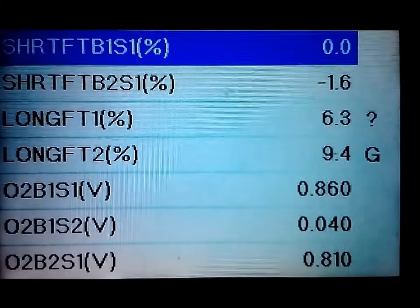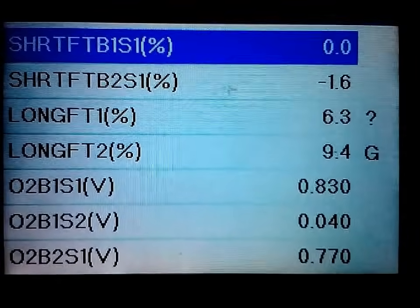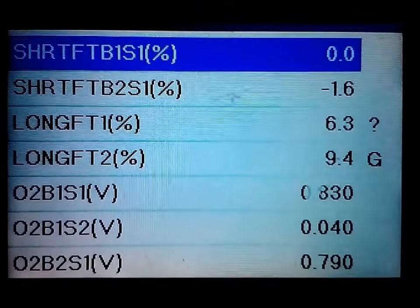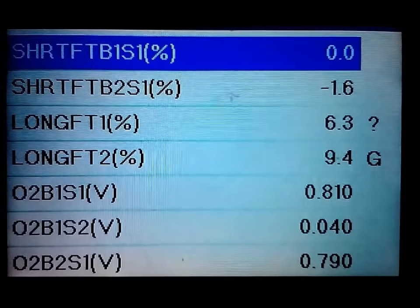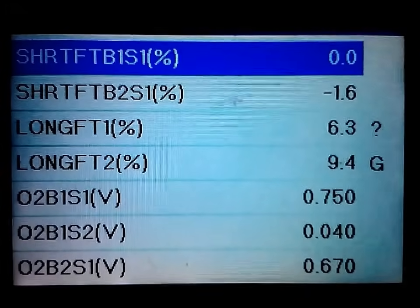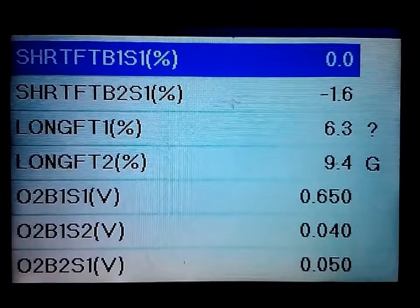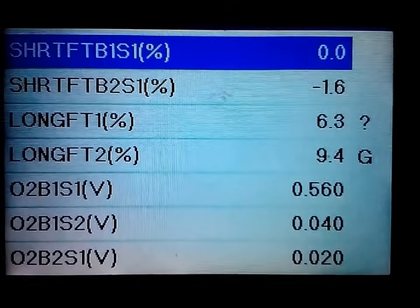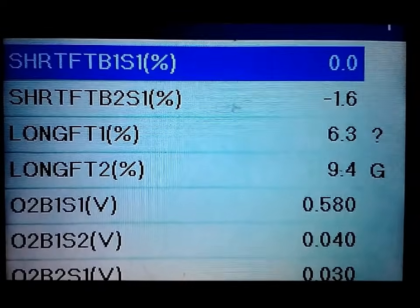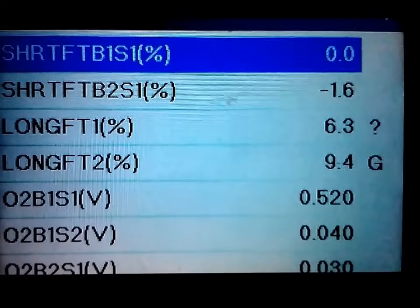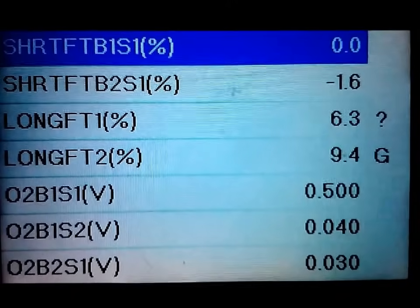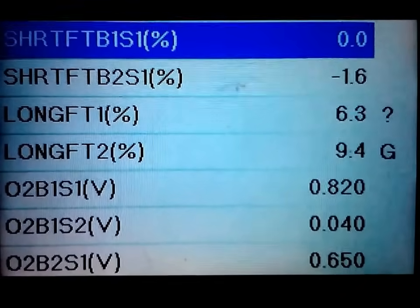If you have a short term or long term fuel trim reading way too high — say positive 12, meaning it's adding a whole bunch of fuel — start looking at vacuum leaks or similar issues. If it's reading negative, start looking into fuel system issues: it could be an injector, or your fuel pressure regulator might be sticking. If it's positive it's adding fuel; if it's negative it's taking fuel away. If you have a fueling issue, there's going to be more demand for fuel, not less.